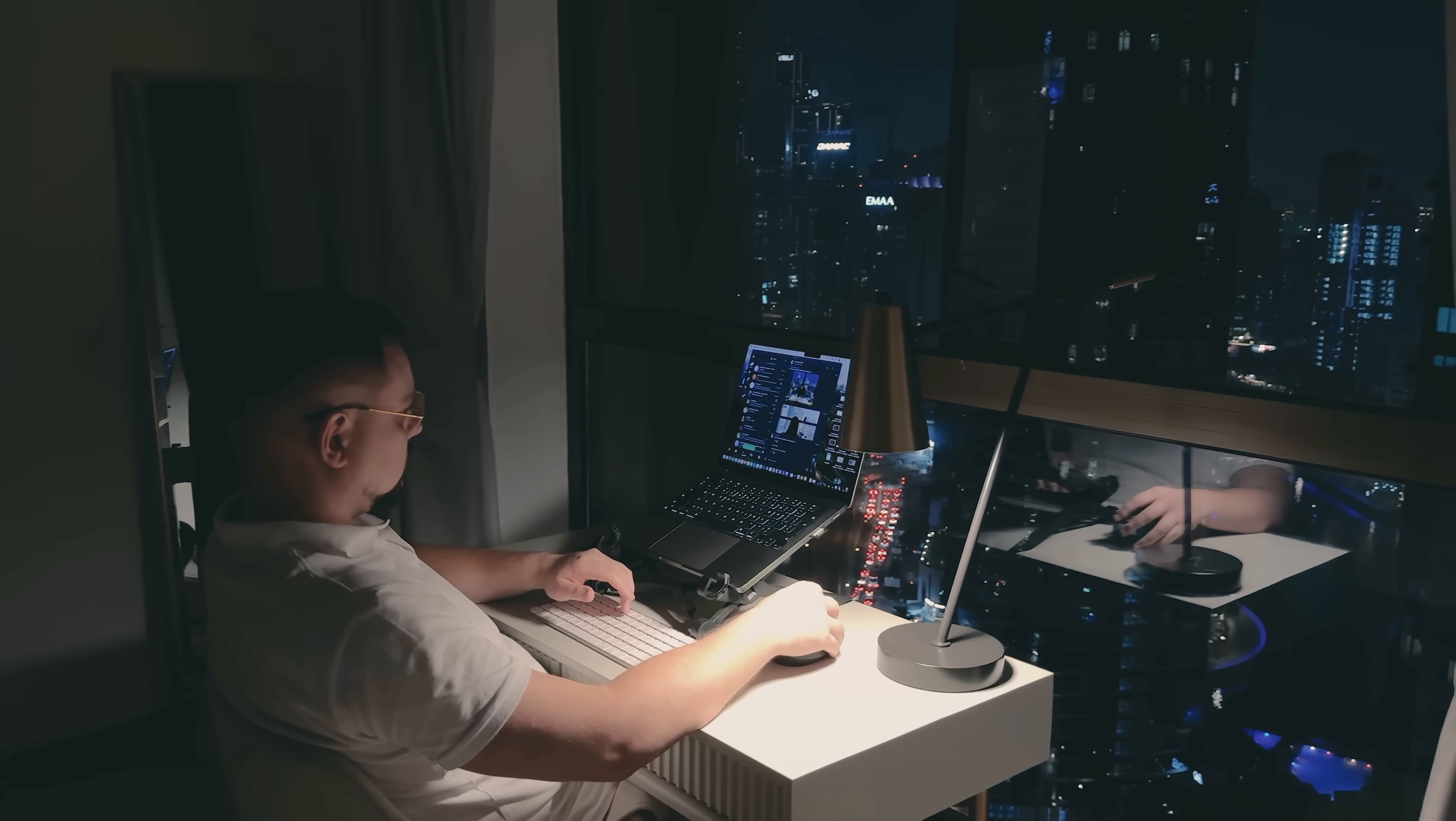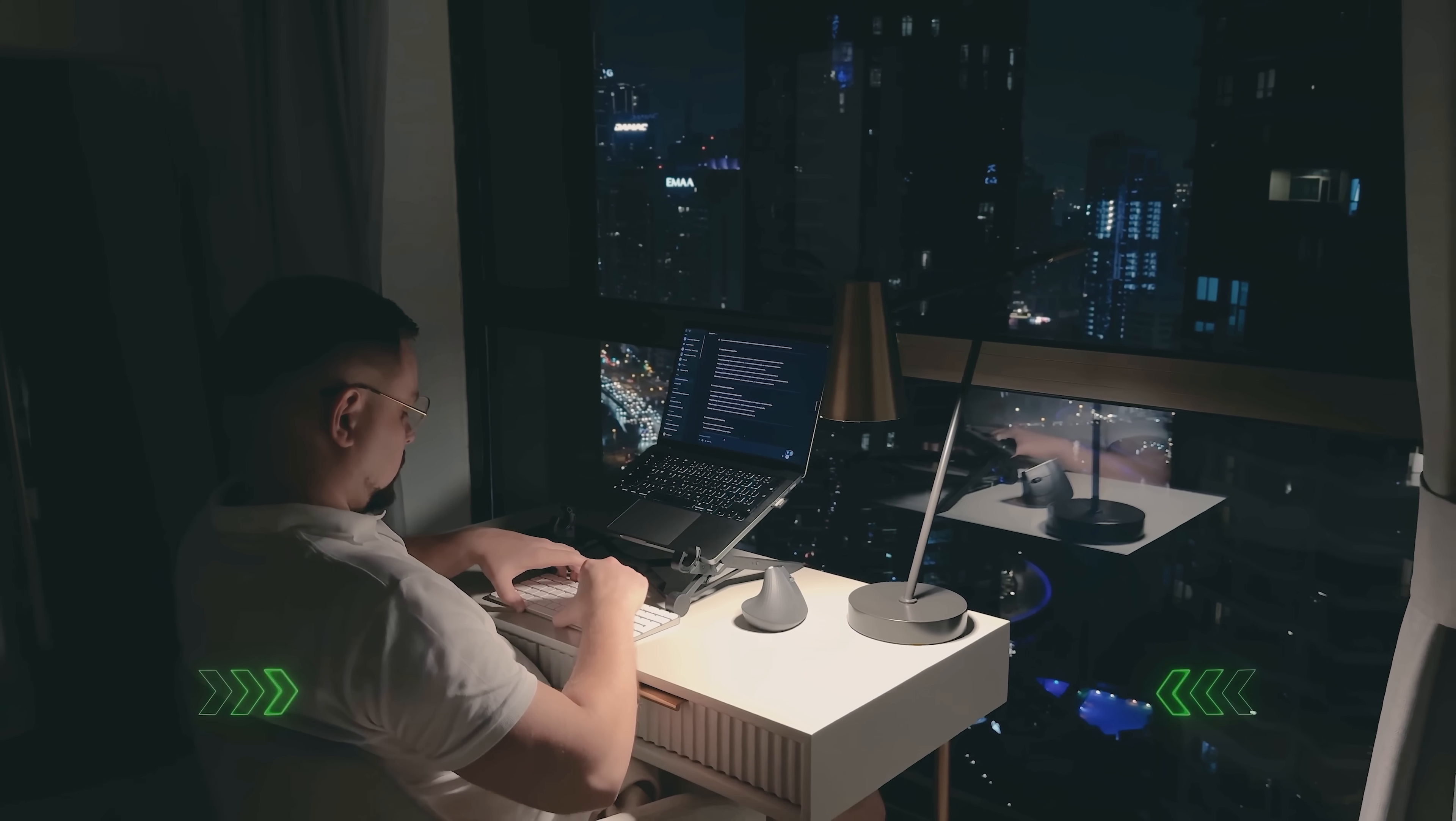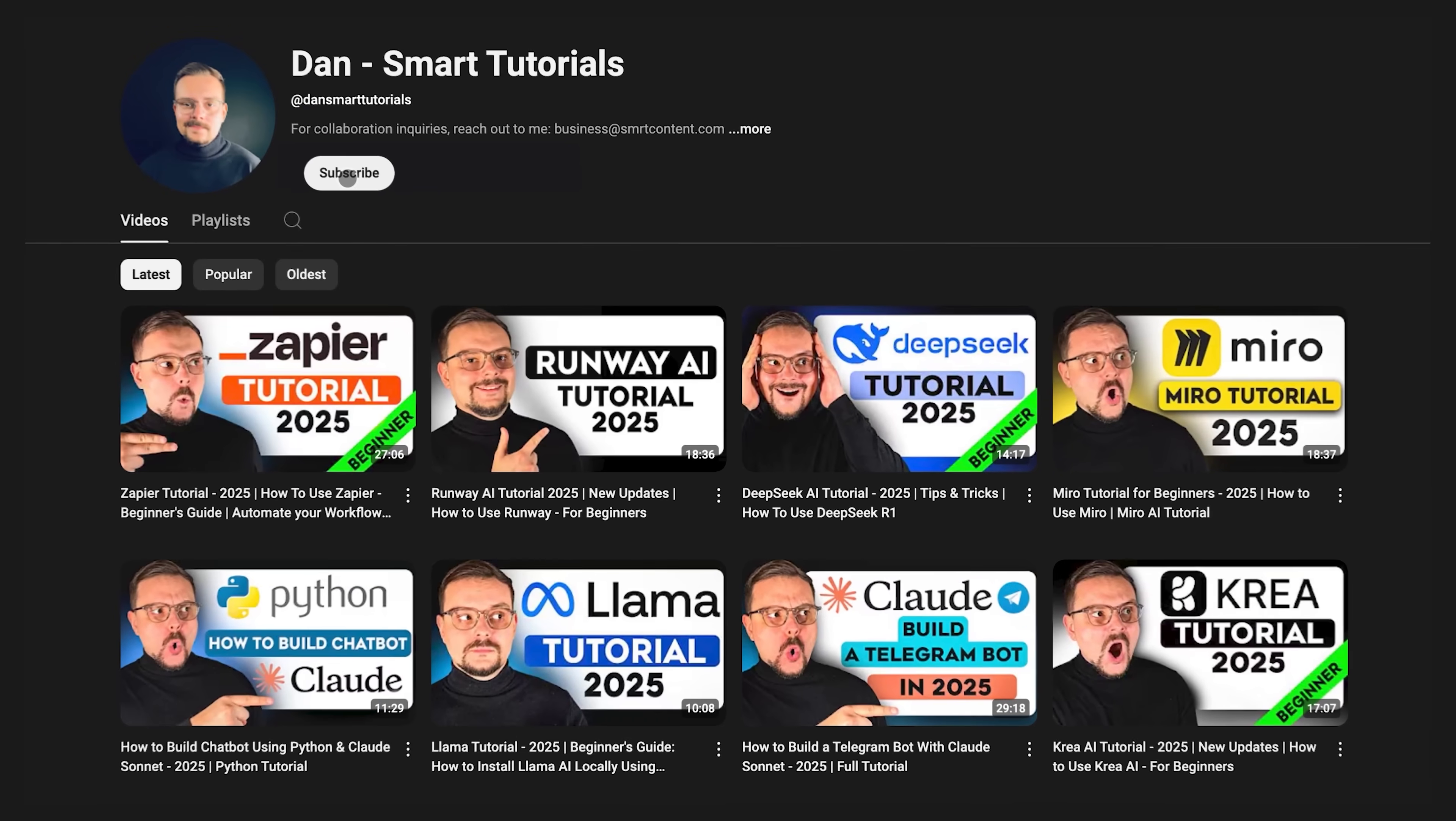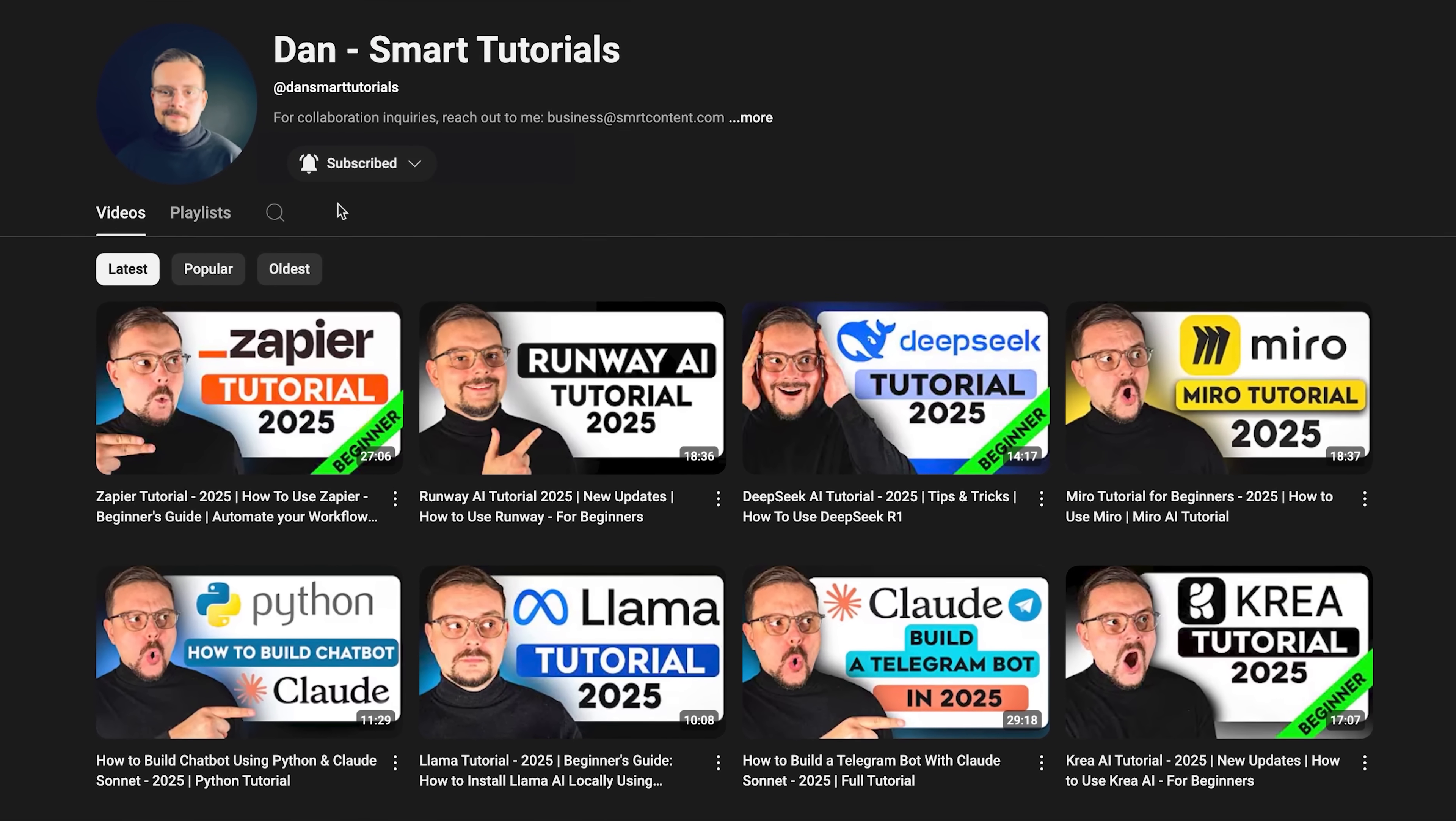If you're excited to try it out or if you've already used it and have some thoughts to share, drop a comment below, I'd love to hear your experiences. Don't forget to hit that like button if you found this video helpful and subscribe for more tutorials. Until next time!